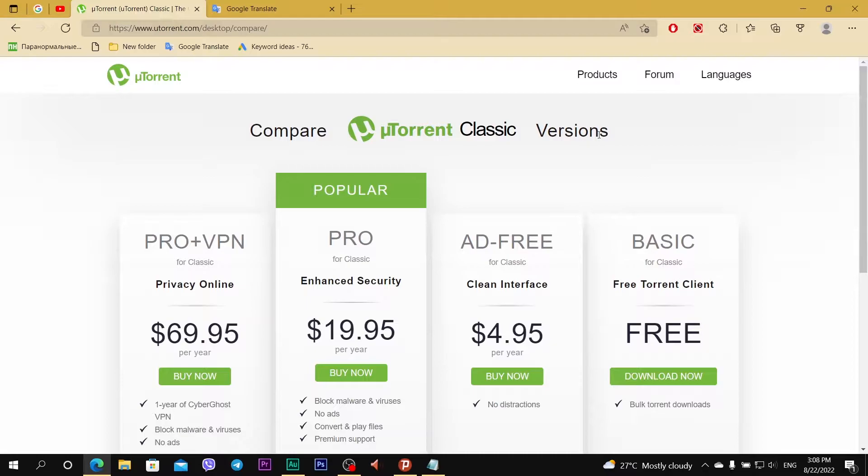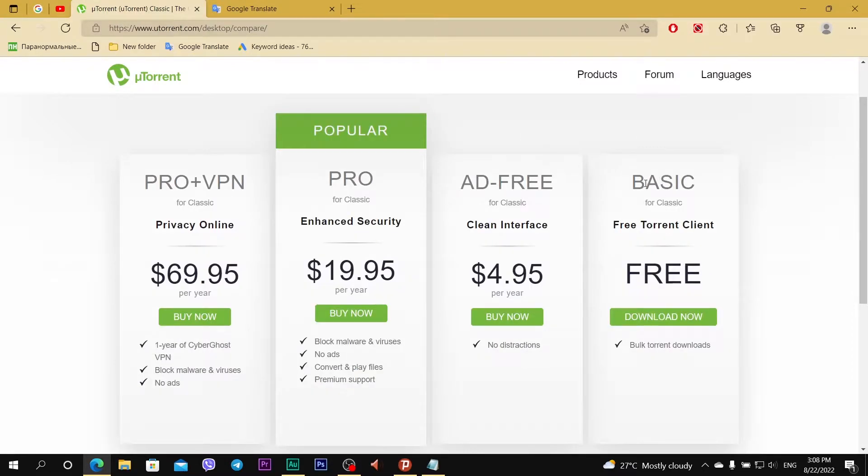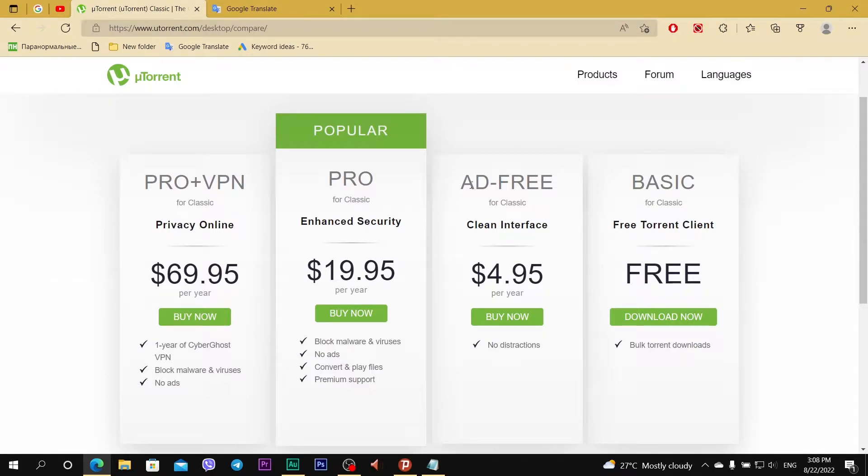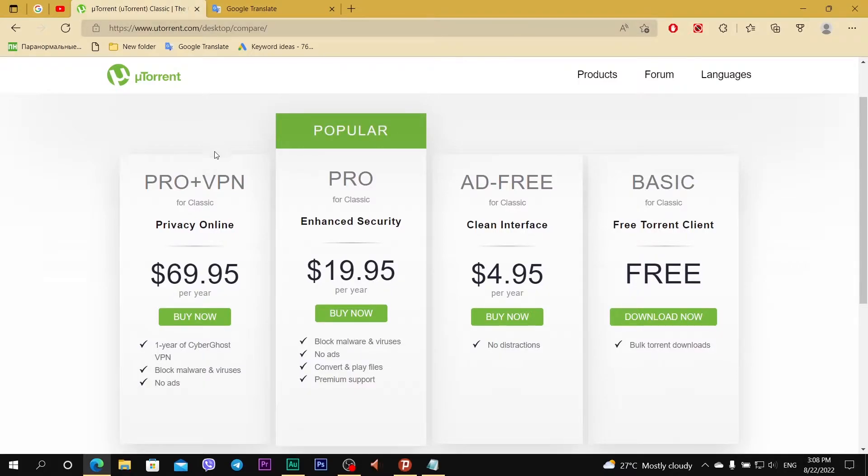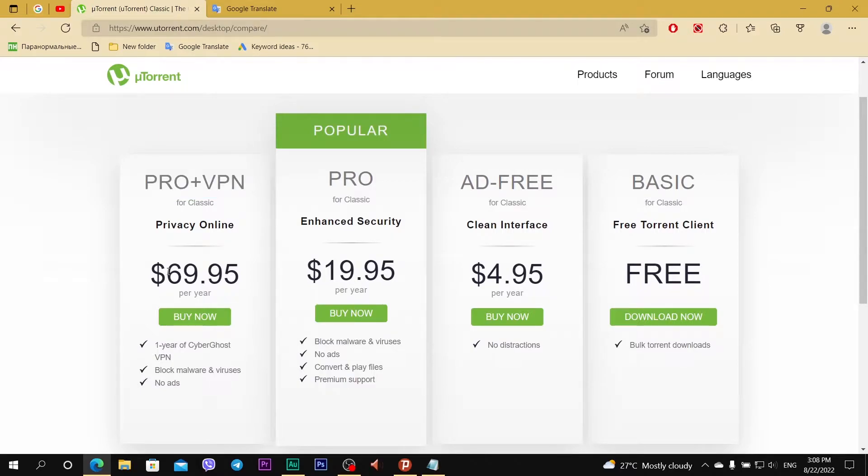And you see 4 versions of uTorrent. uTorrent Basic with ads, it is free. uTorrent Basic but ad free, it costs $5. uTorrent Pro, $20 a year, and uTorrent Pro plus VPN, it costs $70.